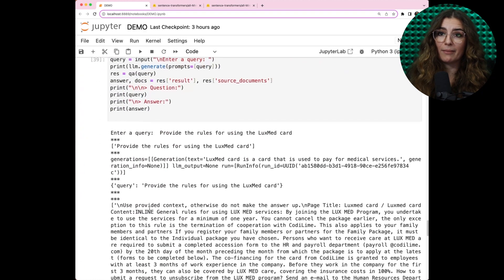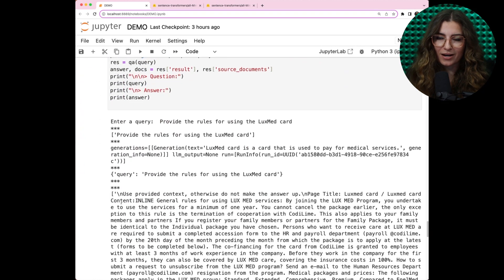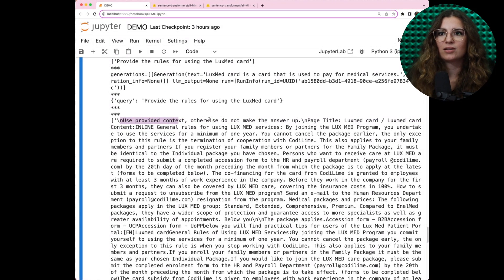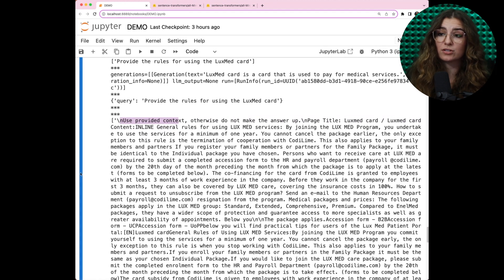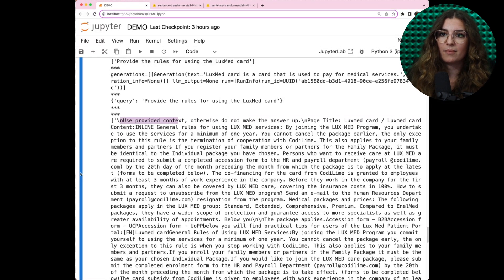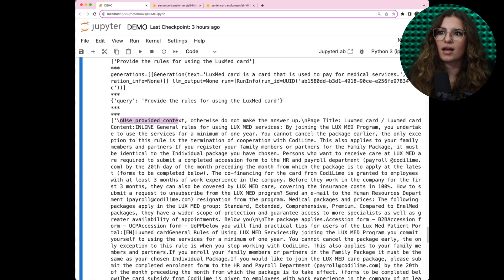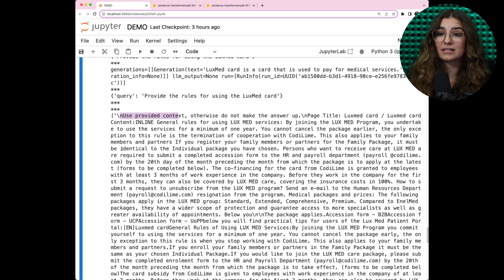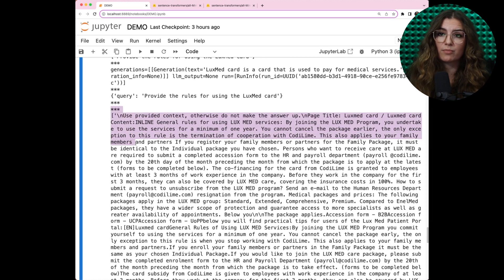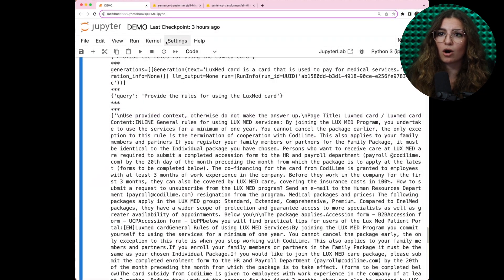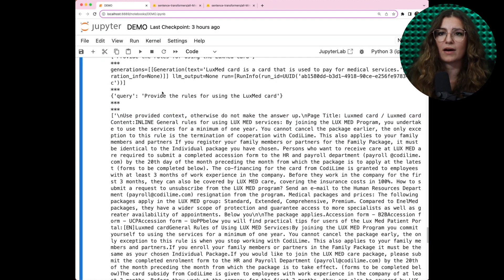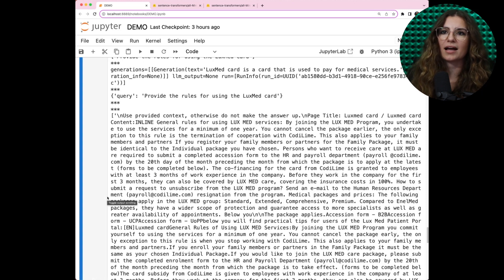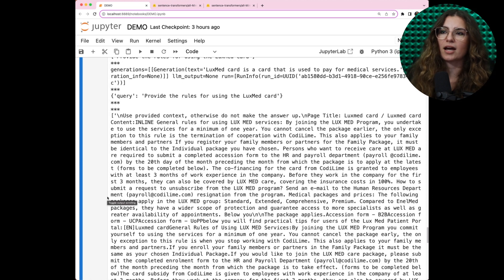And the behind-the-scenes part. We specify callback class to retrieve the whole prompt which will be going straight to LLM. Please have a look at the prompt. Use provided content, otherwise do not make up the answer. And it starts with our prompt template, which we provided before. And next, we are providing the whole content found in ChromaDB. You can test this prompt using Hugging Face and pasting the entire prompt in the playground.